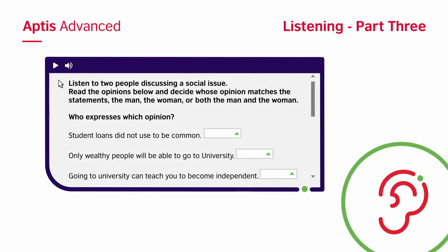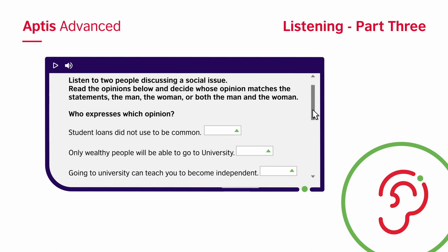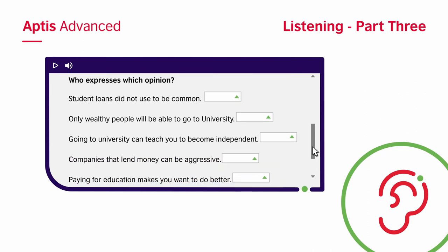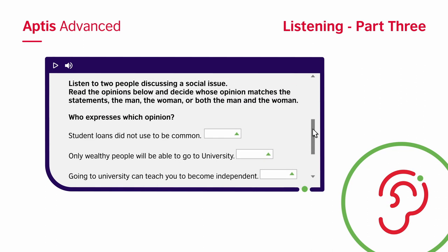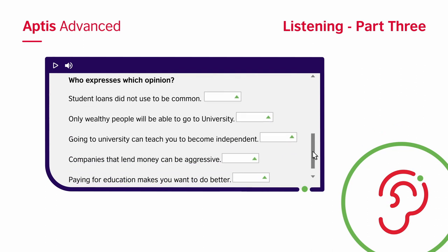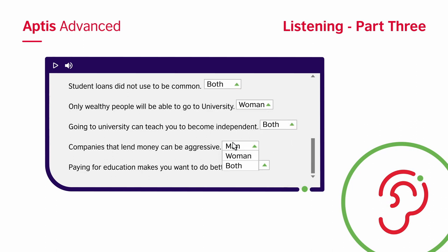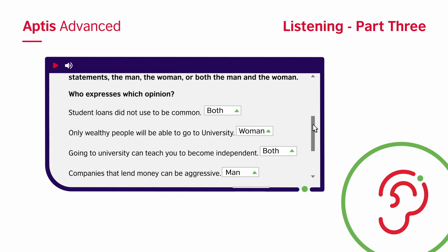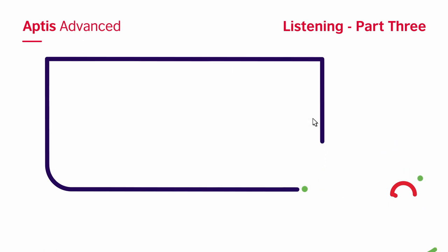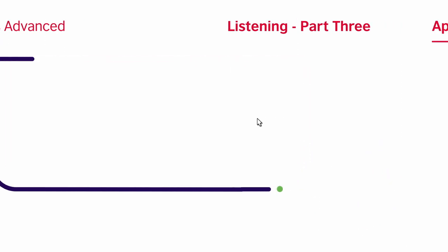In the third part, you will hear a discussion between a man and a woman. On the screen, you will see a number of opinions. You will need to identify who expresses which opinion — the man, the woman, or both. Remember that you will hear the recording only once. You will have 20 seconds to read through the options before it starts. Make sure you know what information you are listening for.